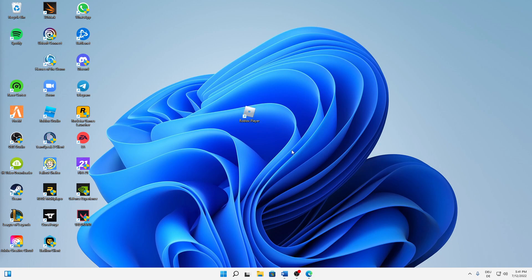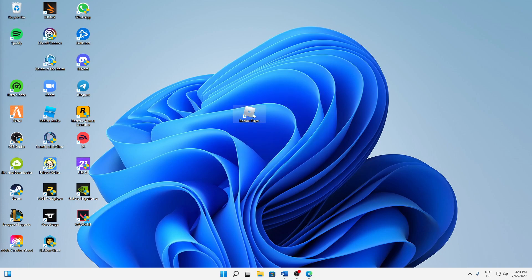In order to fix this issue, first of all find your Roblox Player desktop shortcut, right-click on it, and try running it as administrator. This may sound obvious, but that's the first thing you can try. If this did not work, just right-click again on your desktop shortcut and click on Properties.